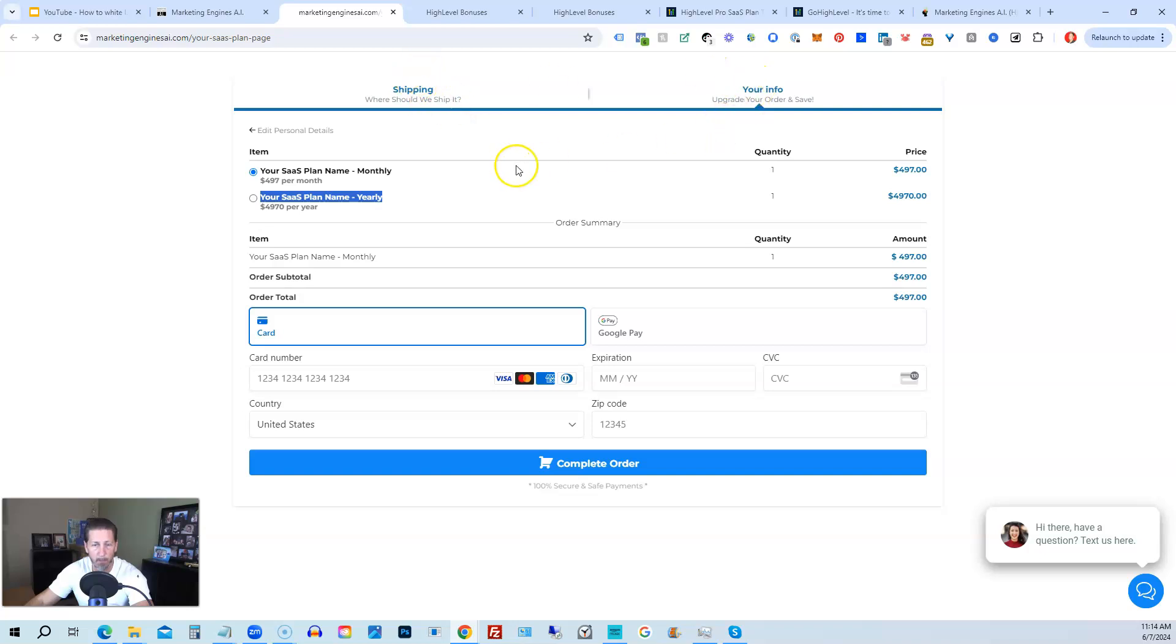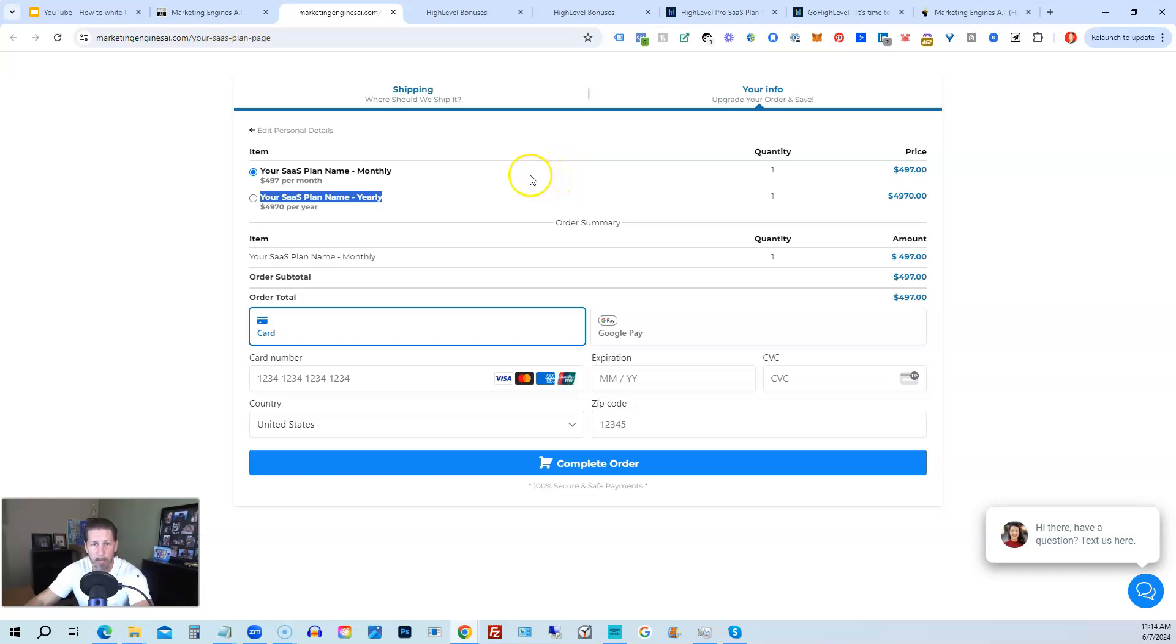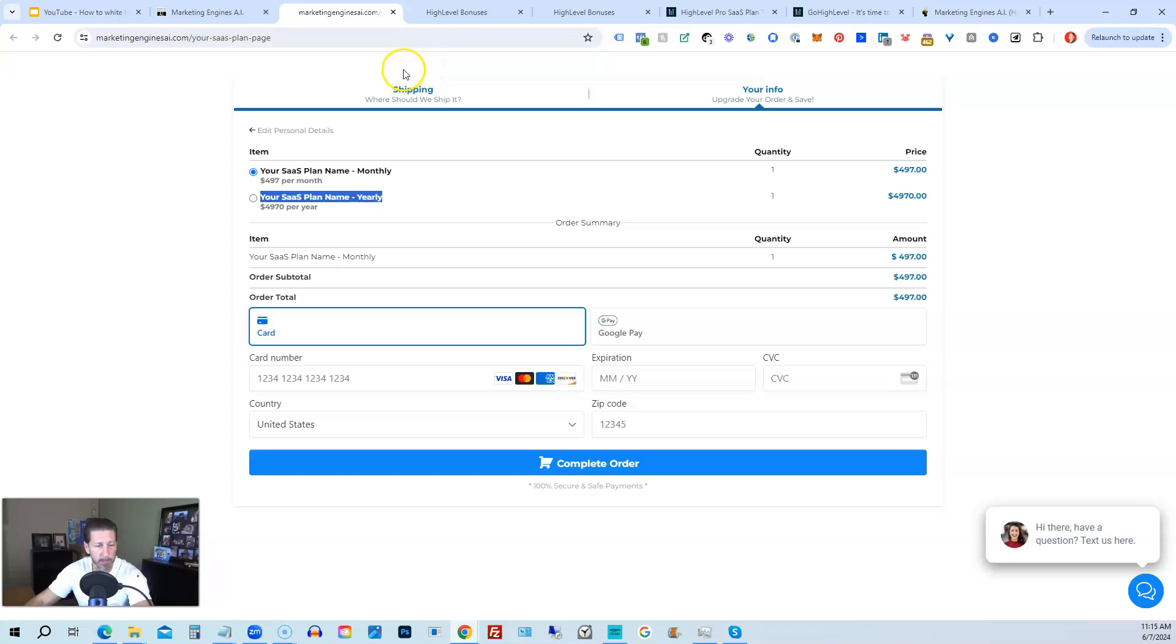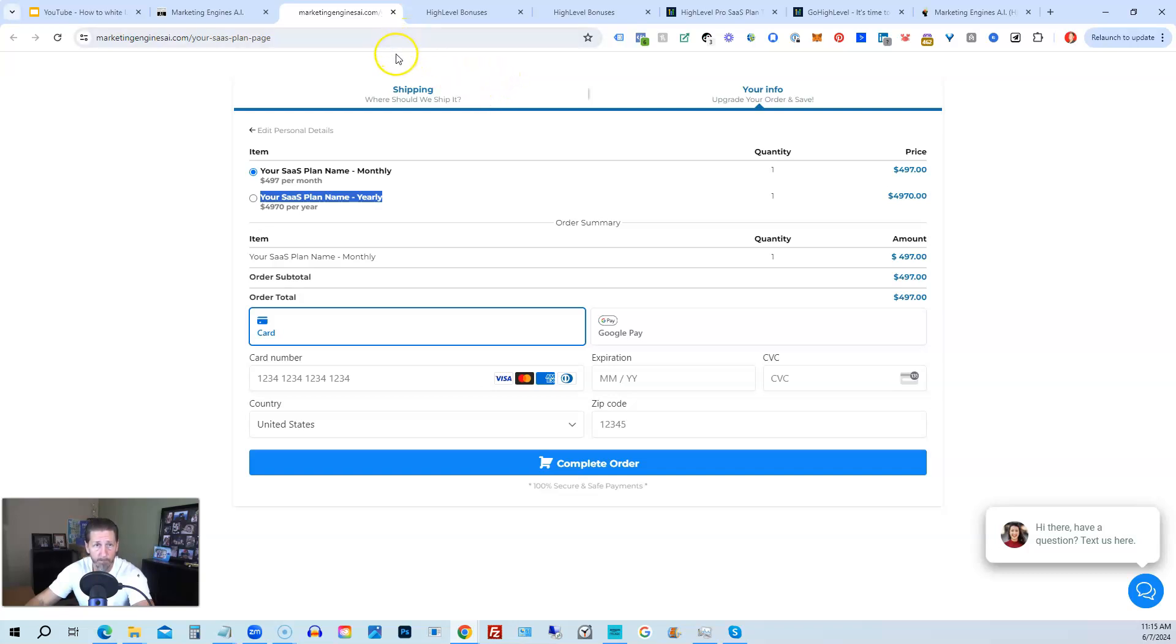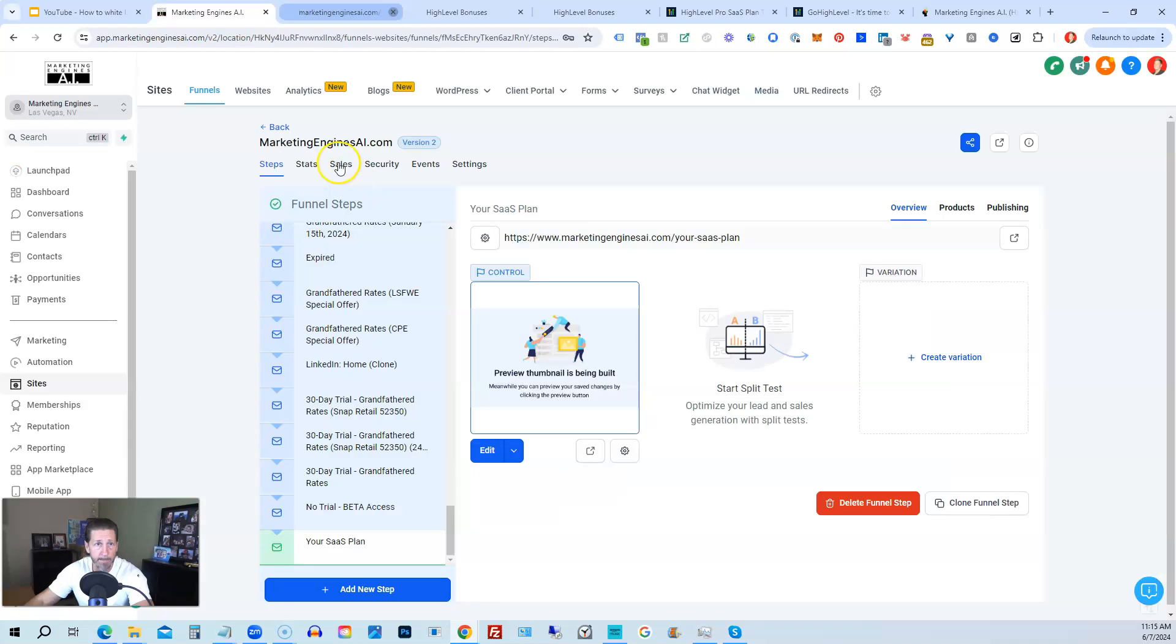So that's how a two-step order form works on a funnel page. It works the exact same way on a website within HighLevel. And that's the way I typically sell any of my SaaS plans. But again, you can just grab that Stripe link and give that Stripe link to anybody, and anybody can just check out that way as well. So it's just two different methods. Both get the same result. Okay. So let me close that. Now I showed you exactly how to do all that.